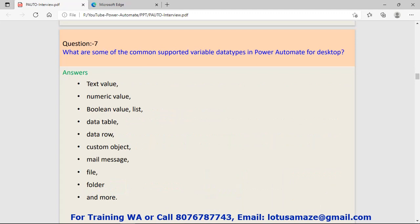Question number seven: What are some of the common supported variable data types in Power Automate for desktop? The following are: text value, numeric value, boolean value, data table, data row, custom object, mail message, file, folder, and many more.